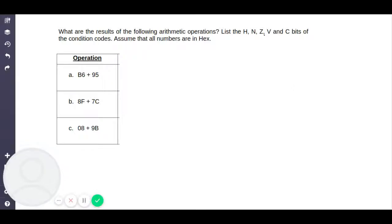Hello guys, my name is Joseph Periot-Barotha, and today we're going to be looking at a problem from ECE 3620, Introduction to Microcomputers course. The question we're doing today, which will most likely be on your quiz 1 in the microcomputers class, is: what are the results of the following arithmetic operations? List the H, N, Z, V, and C bits of the condition codes. Assume that all numbers are in hex.